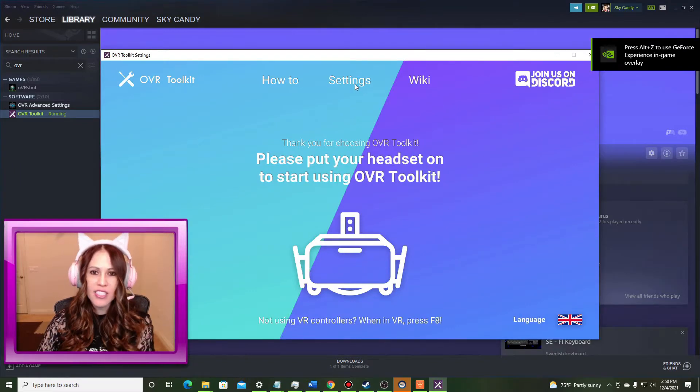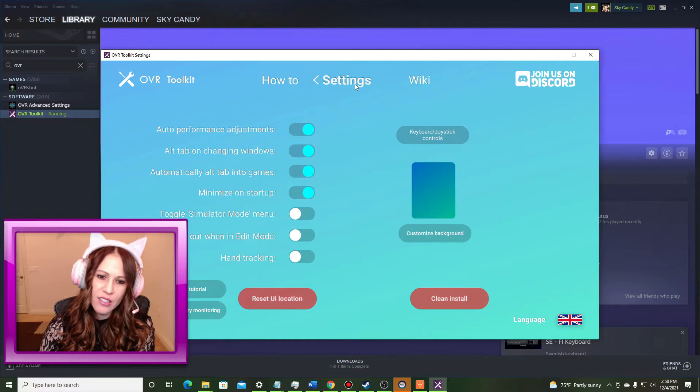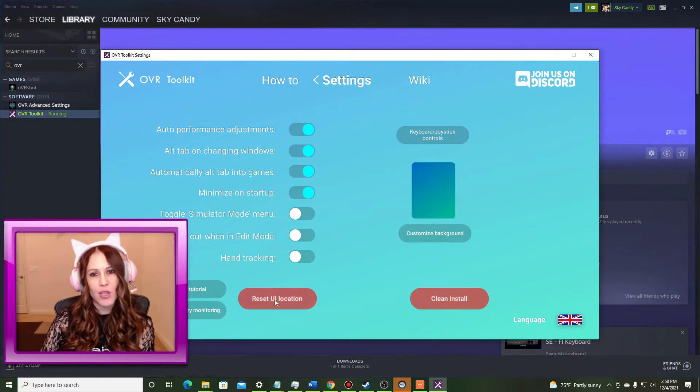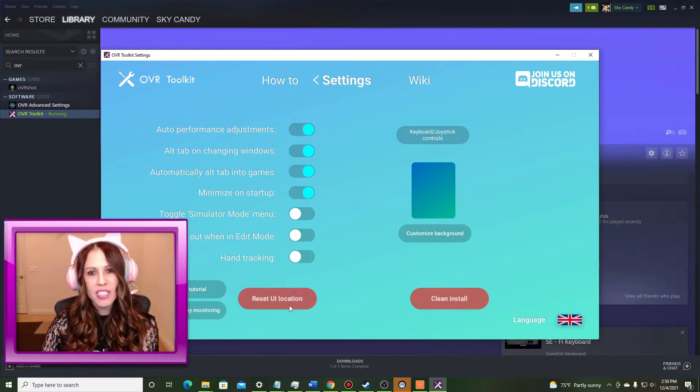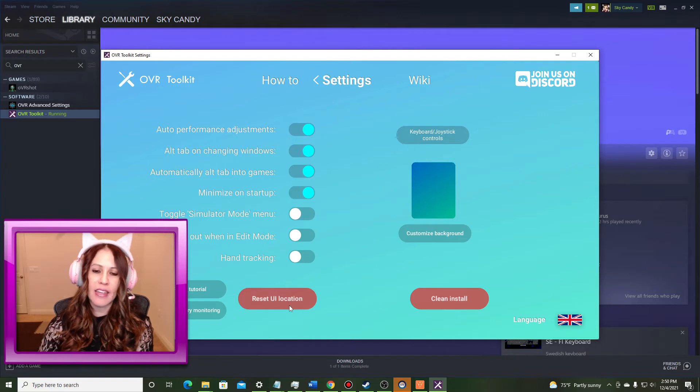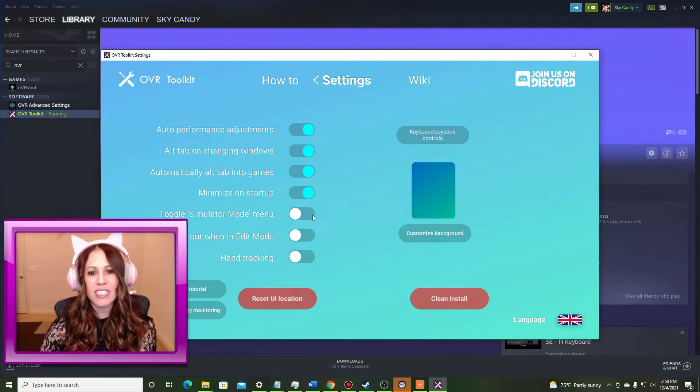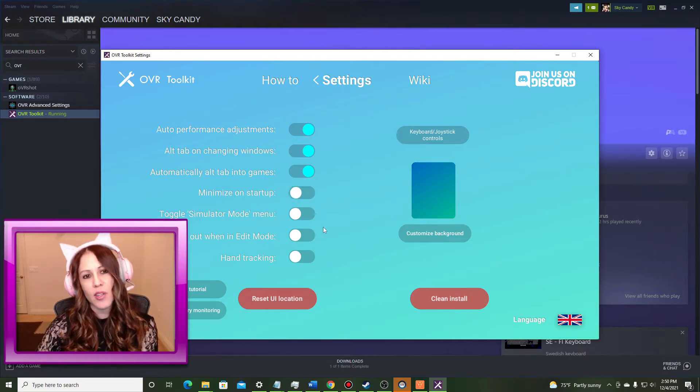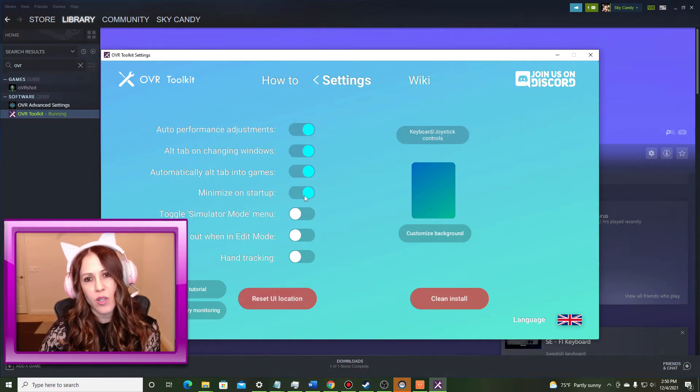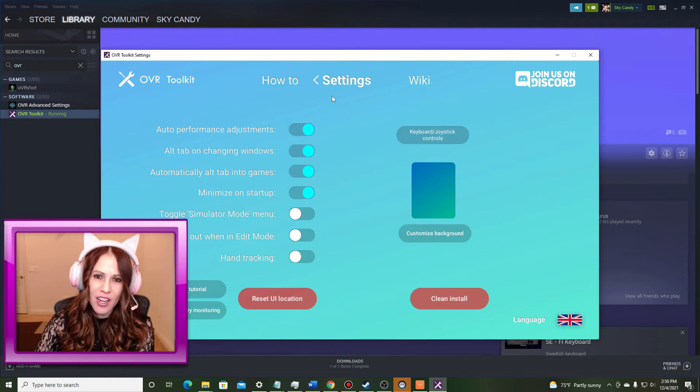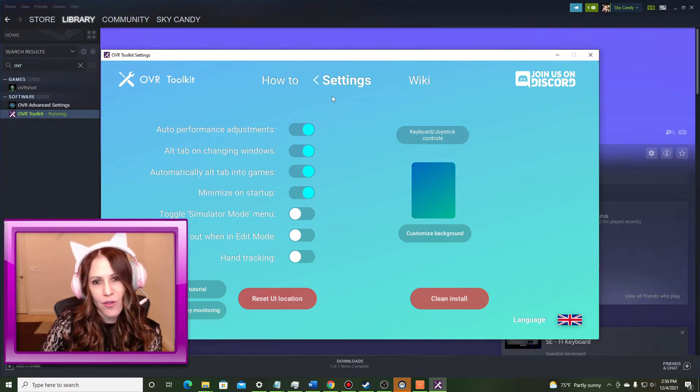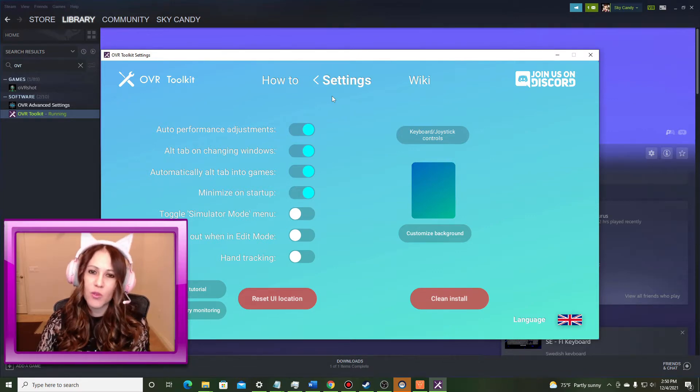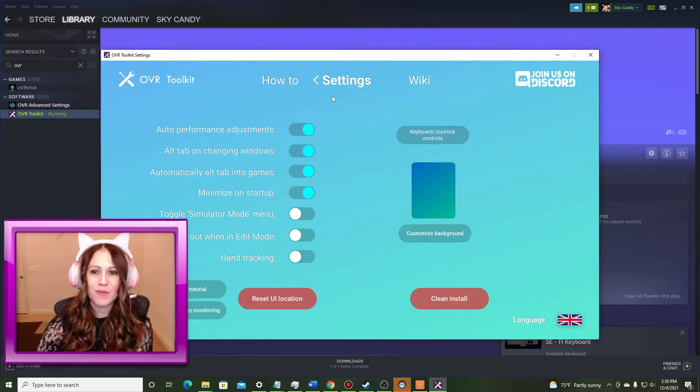So if you click on the settings tab probably the one that I use the most is reset UI location. If you bork things up in VR you can always come back and click this. The other one is that you might want to minimize this on startup so that when you launch OVR Toolkit this screen will disappear. All right now let's jump into VR and take a look at how we can set up and configure OVR Toolkit to bring in our Twitch chats.